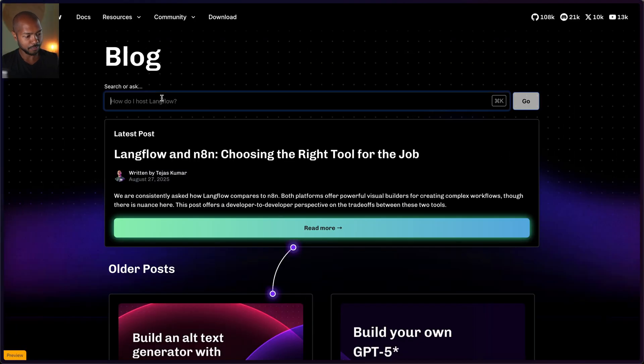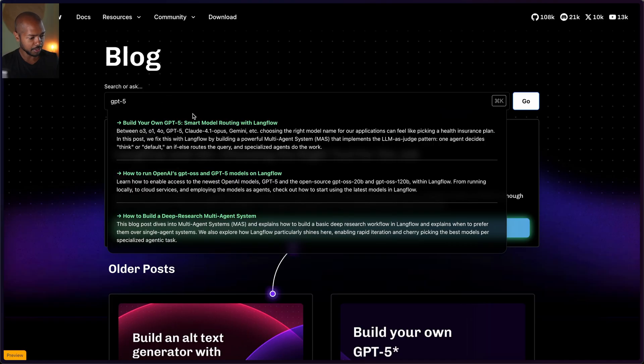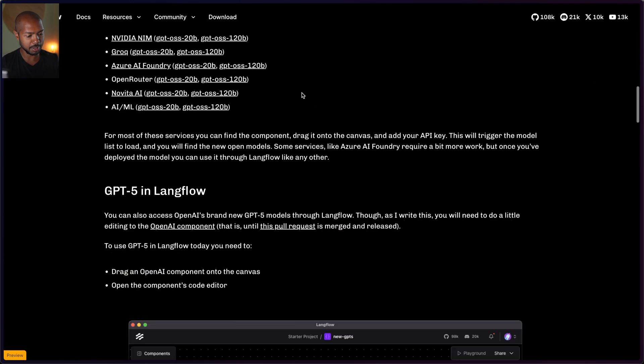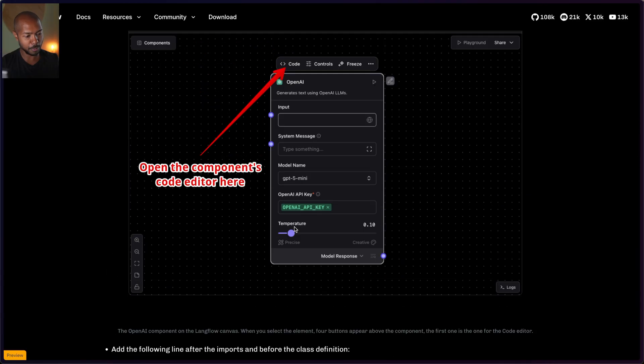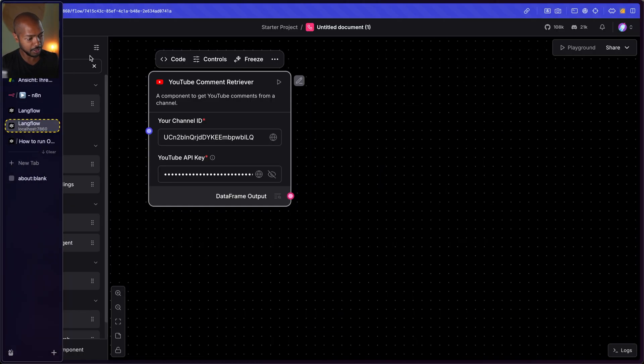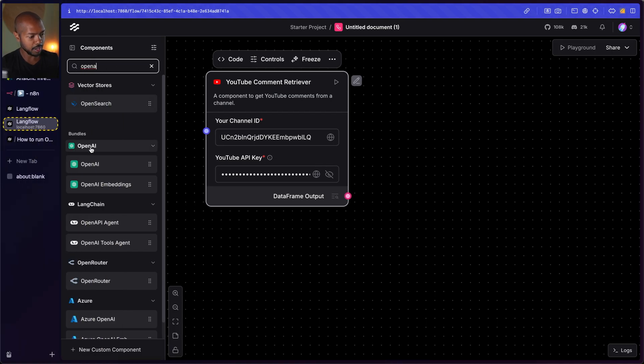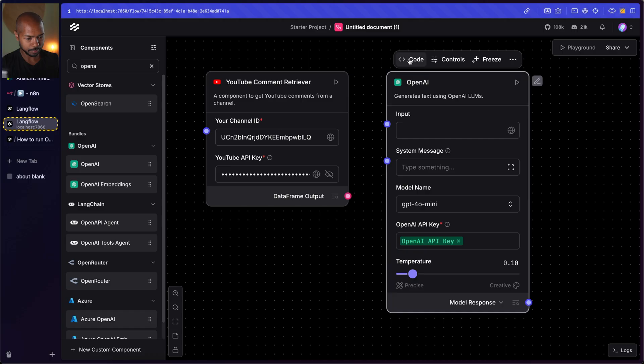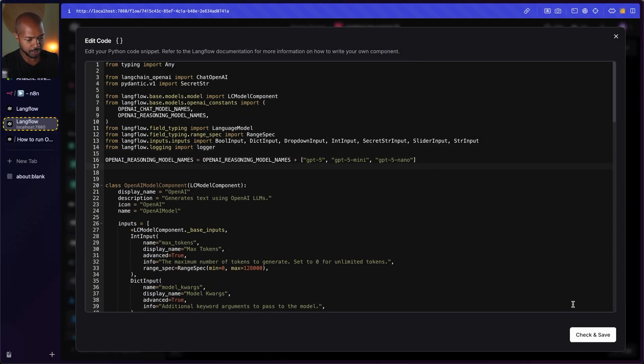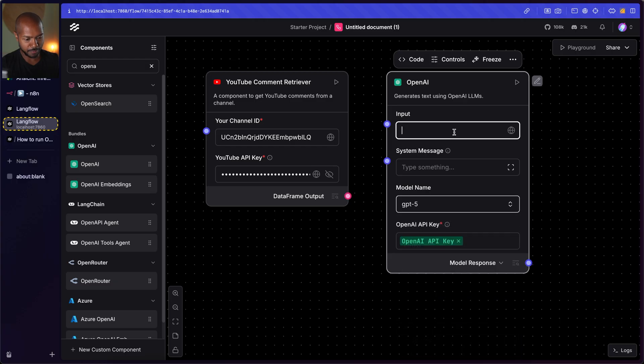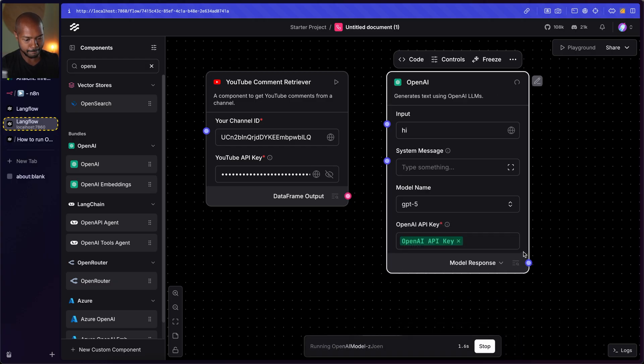For example, if OpenAI ships a new language model like GPT-5 and Langflow hasn't yet updated its built-in OpenAI component, since everything is just Python, you can just add GPT-5 yourself. We have a blog post about that. Phil literally just says: edit the OpenAI component, add this line, and you'll get GPT-5. So if we search for OpenAI, drag it in, edit the code and add that line — just like that, we've got GPT-5. I can say hi, send it, and get a response from GPT-5. It's just Python.